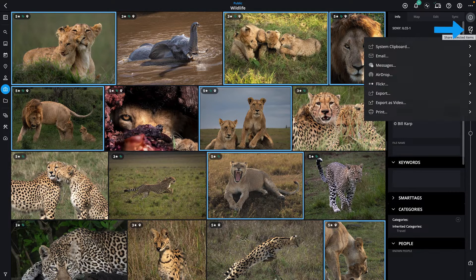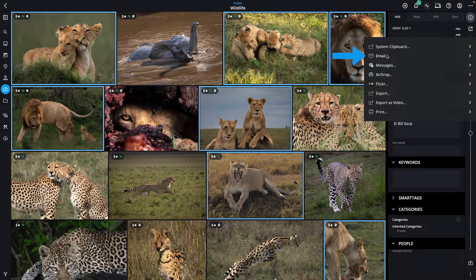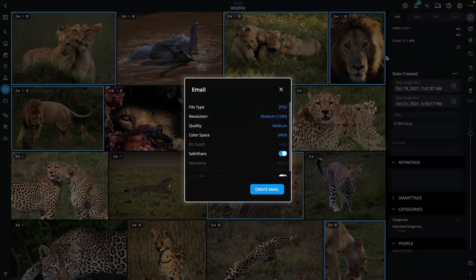Once selected, click the Share button found in the right sidebar to reveal the sharing menu. Select the method you'd like to use. For example, let's use email to send these photos to a friend.